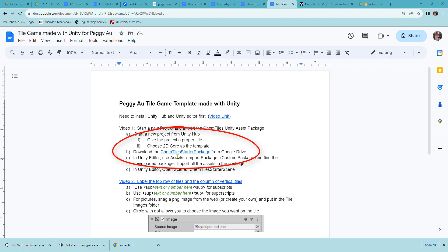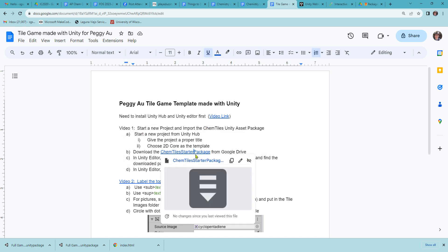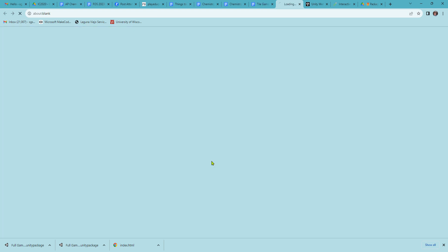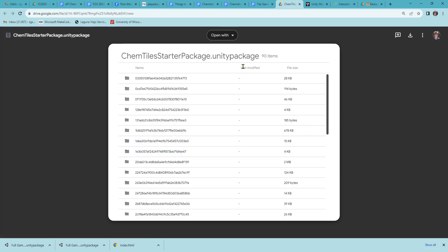Now download the ChemTile starter package. This is a Google Drive link with 90 items. Go get it and download that.